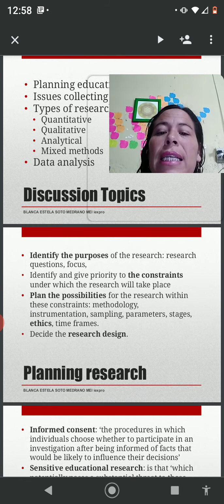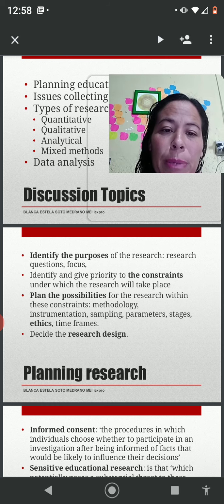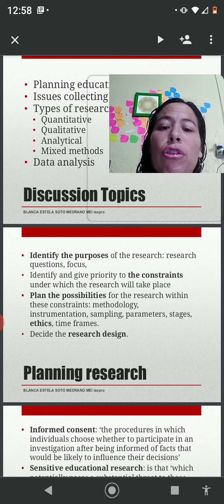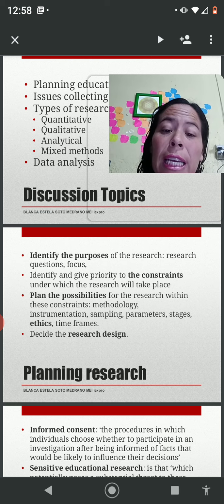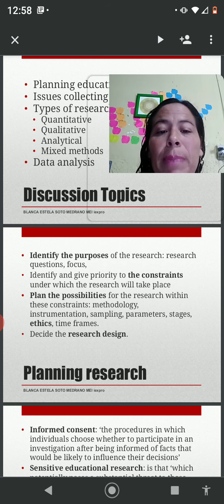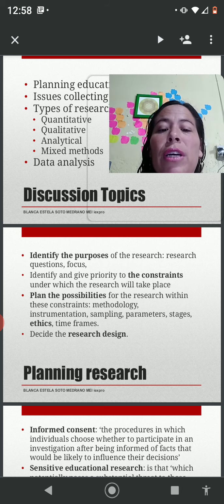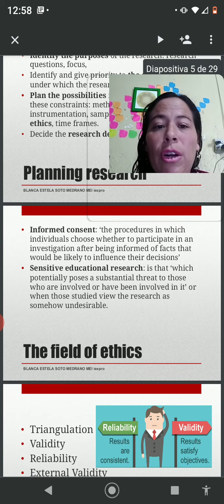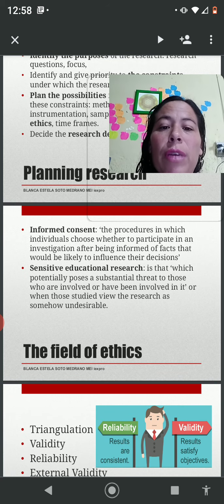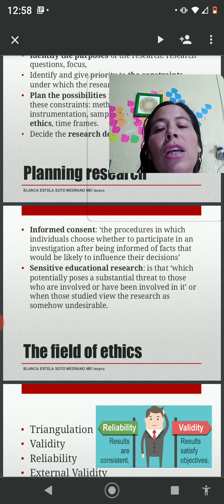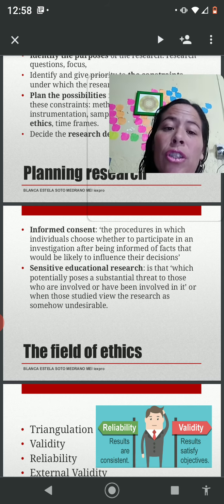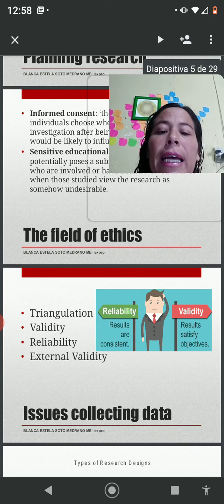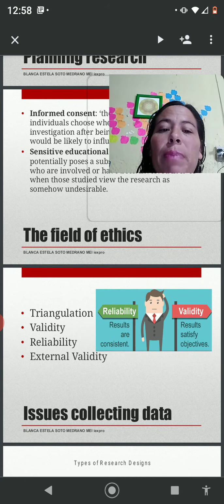Planning research requires us to identify the purpose of the research, then the constraints under which the results will take place, to plan possibilities for the research, and then decide the research design. Before we start a research, we need to make sure that we have informed consent of the participants and be careful with sensitive educational research.